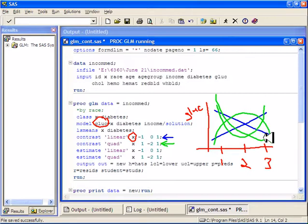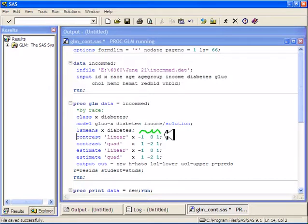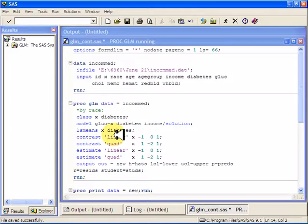You can see the usual ANOVA table at the top, then your solution, and then the least squares means. Down below you get the contrast results — these are the sums of squares, the mean squares, the F values, and the p-values. You can see 0.79 is definitely not significant, but the quadratic effect is starting to be significant, so I may be on to something. Maybe I need a larger sample size. That's what the contrast statement gives you.